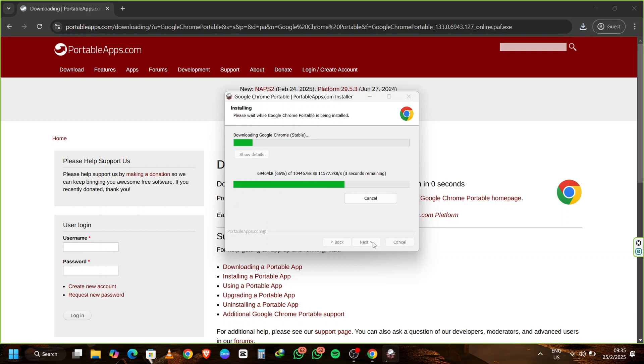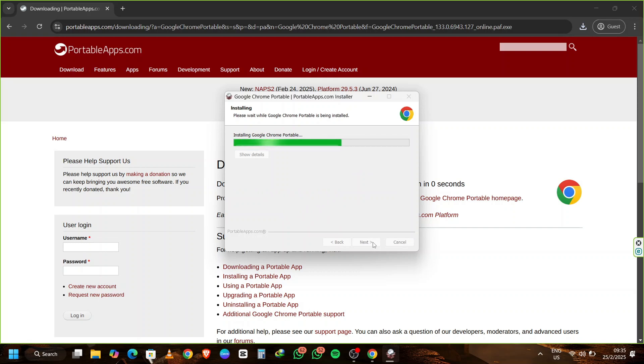While the installation runs, notice how smooth the process is, and that's why we're using Chrome Portable. It's a great tool for creating unlimited Gmail accounts compared to the original Chrome browser.